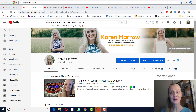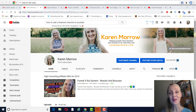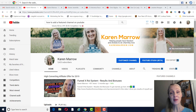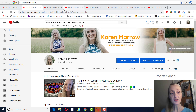Hey guys, it's Karen Merrill, welcome to the channel. In today's video we're going to talk about how to add a featured channel on YouTube. If this is your first time to the channel, welcome. This channel is all about affiliate marketing, how to make money online, how to make money from home, and I do a lot of product reviews as well. If those are topics you want to learn more about, make sure you click the subscribe button and the bell icon so you can be notified when I upload new videos each and every day.